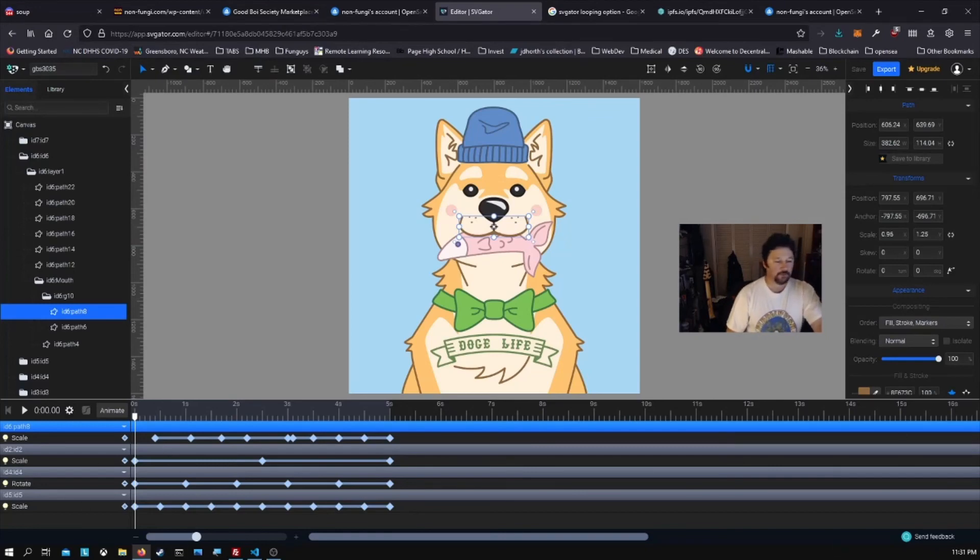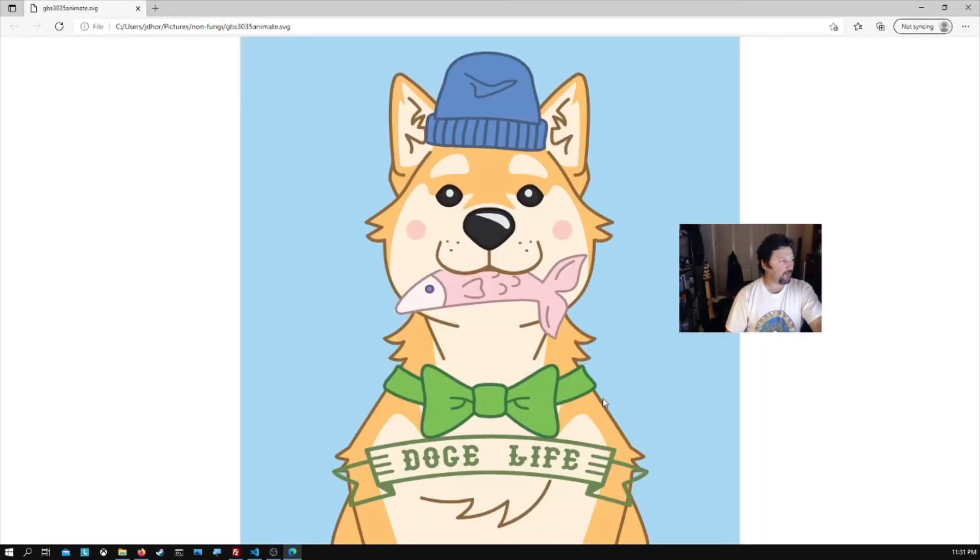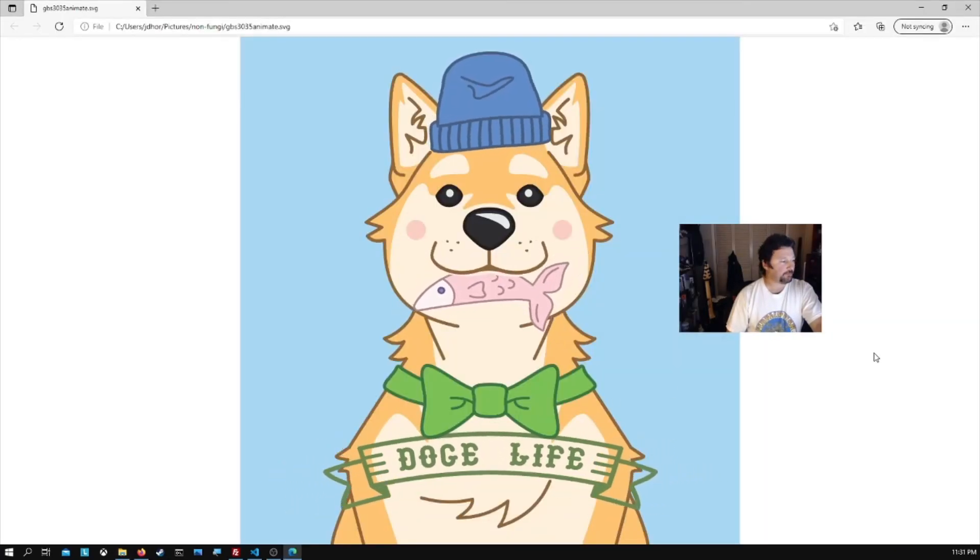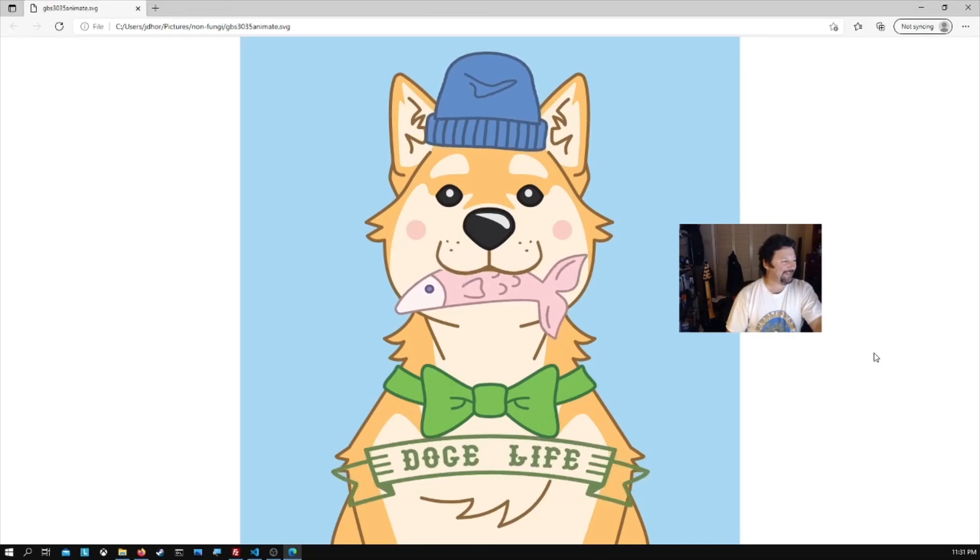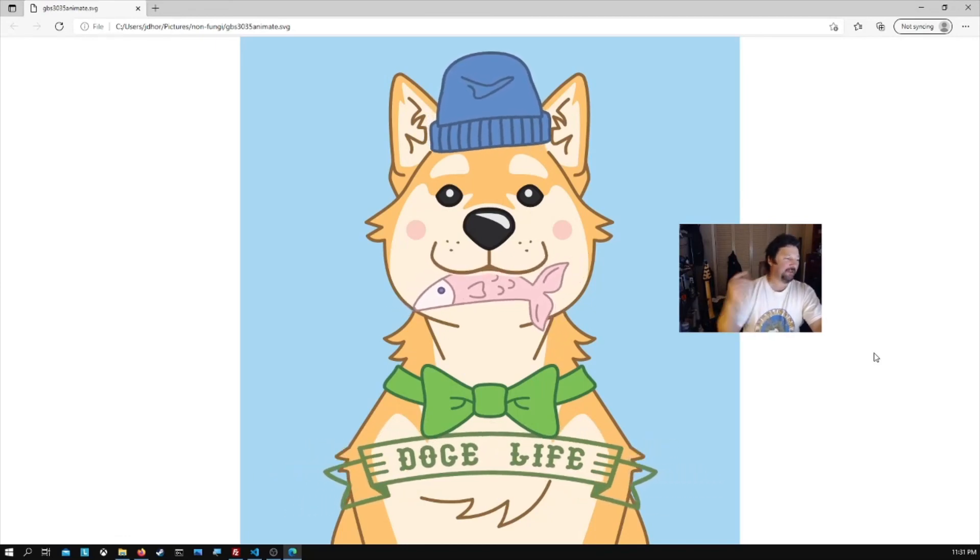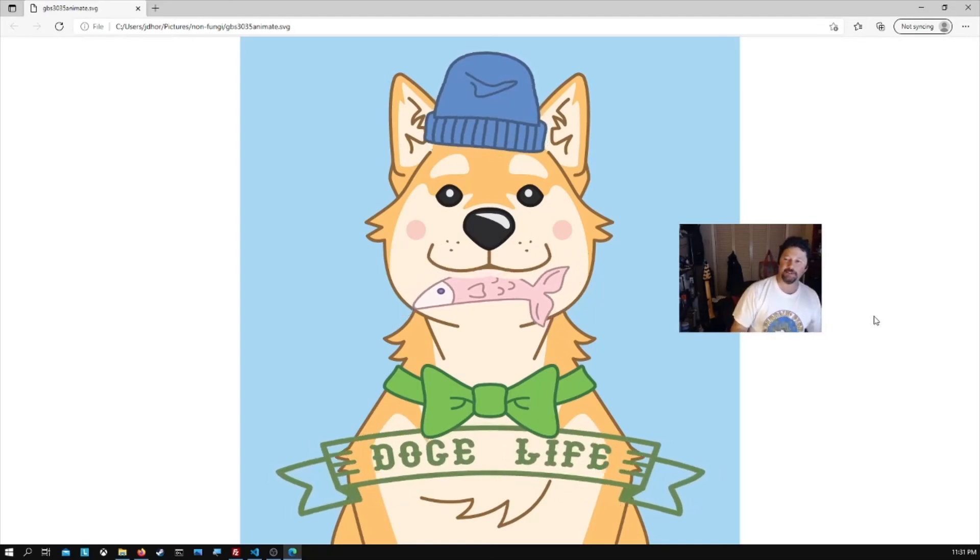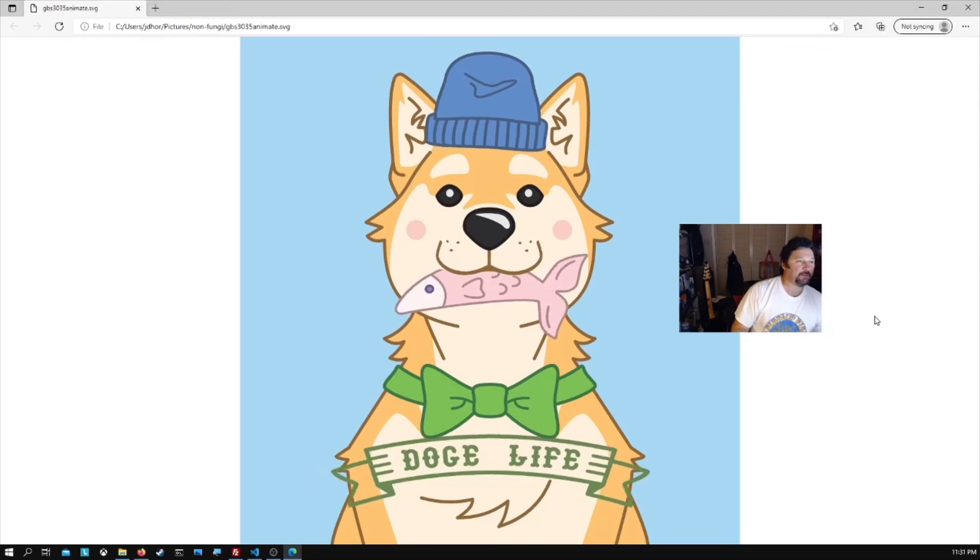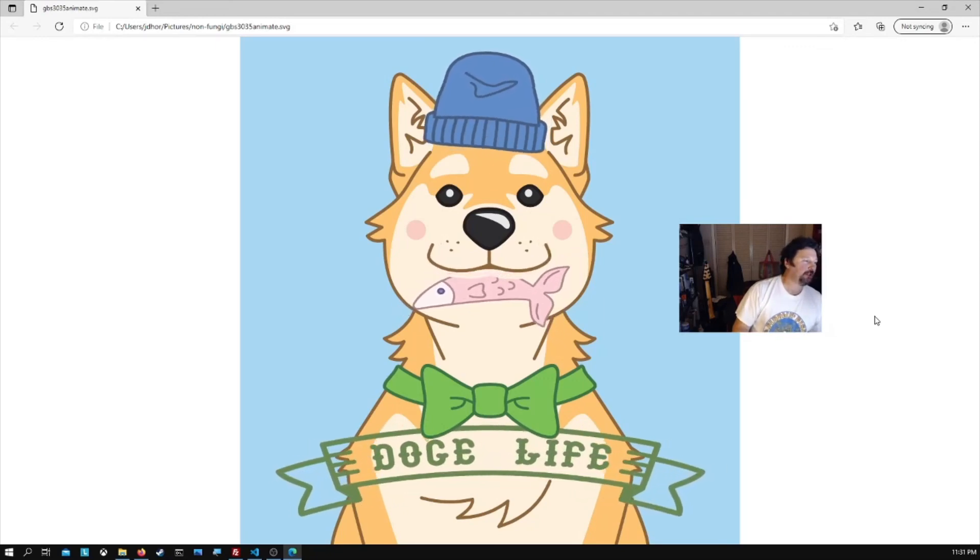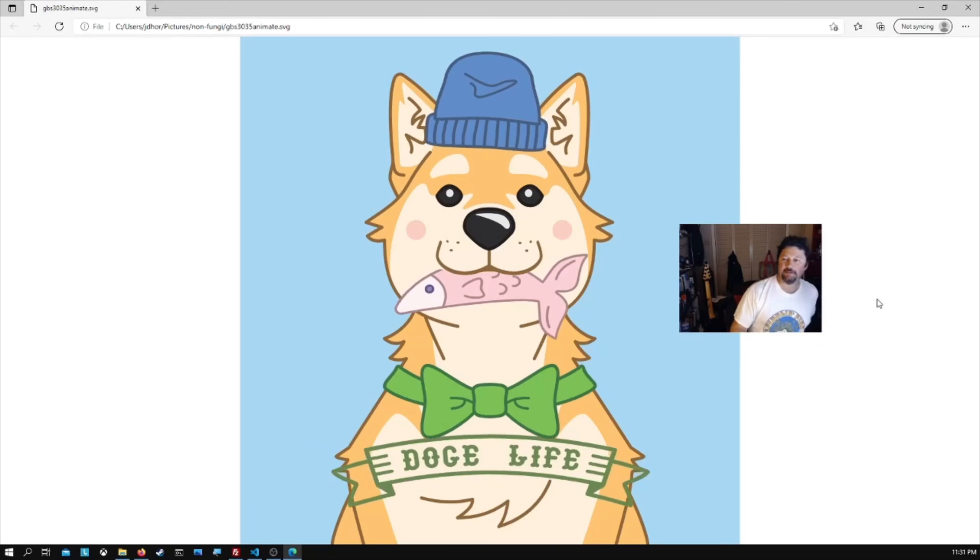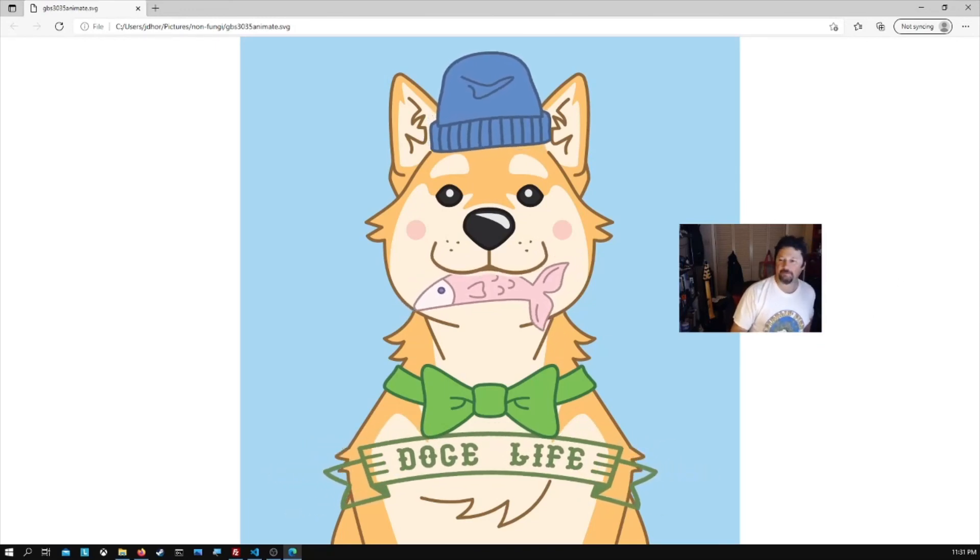I guess I can bring that image up so you can check it out. Maybe you can check it out in the browser. Doge life. All right, hit the like and smash the subscribe button for more NFT, SVG, web development, you know, that kind of stuff. Catch you on the next one.